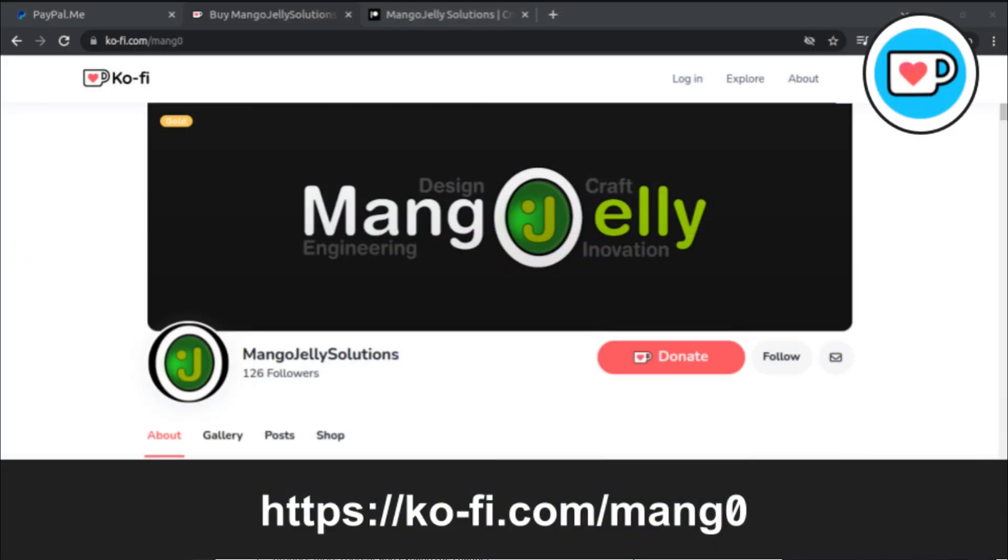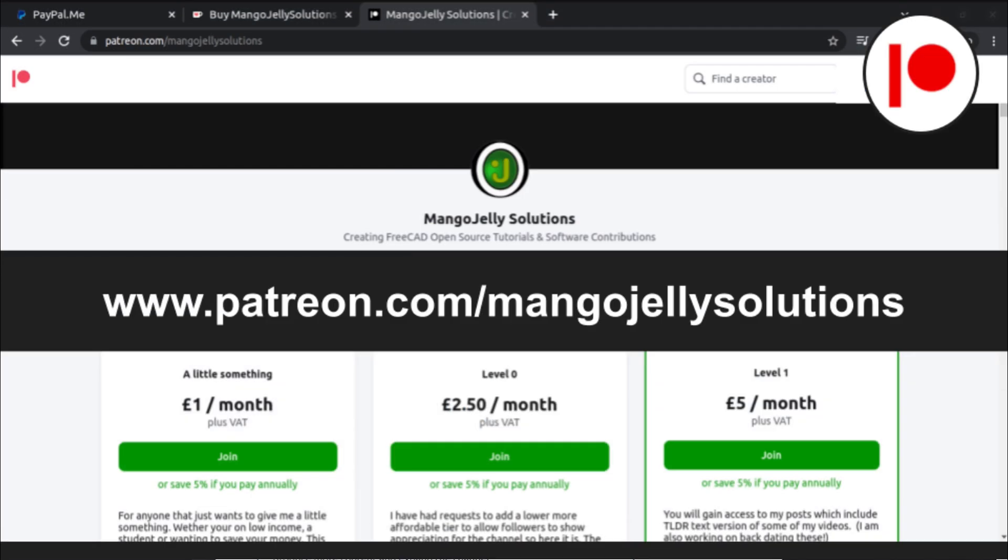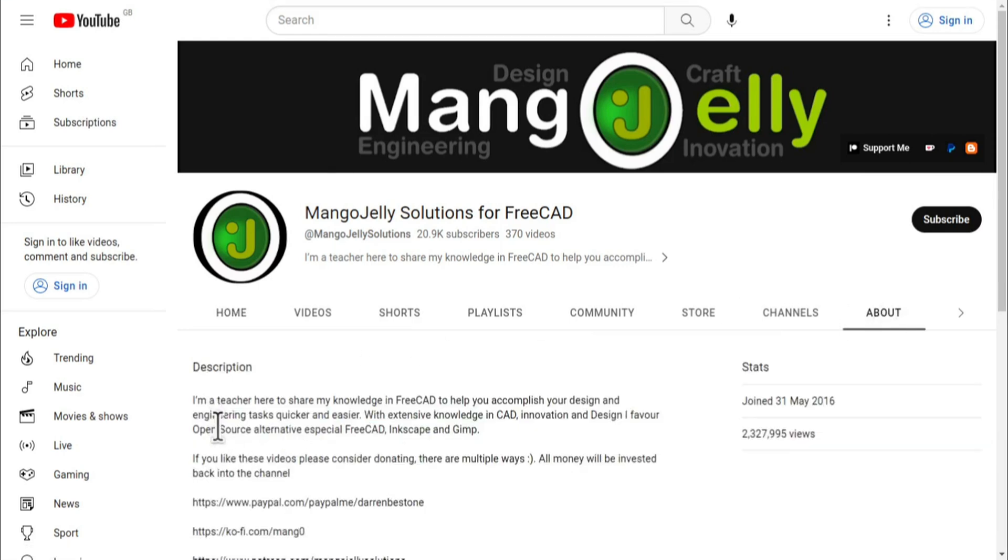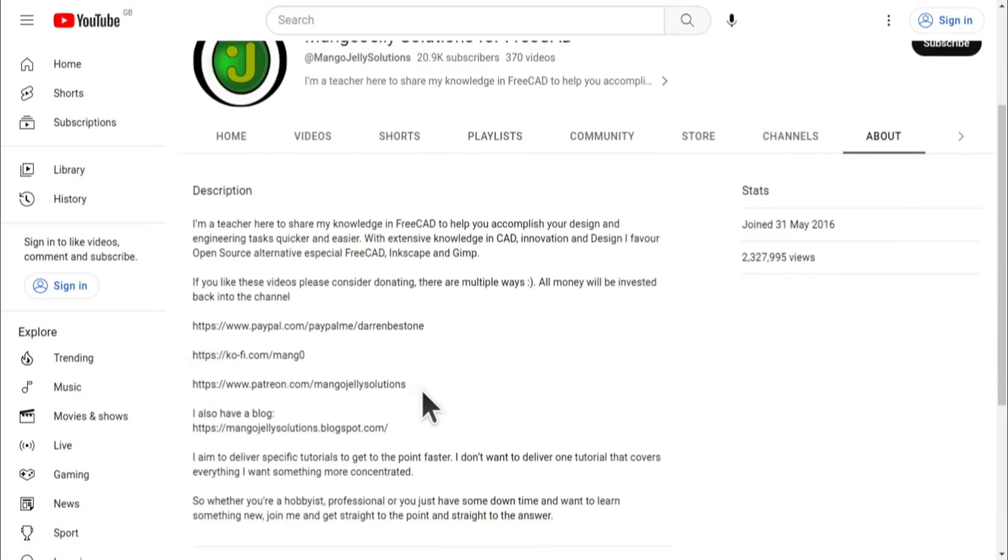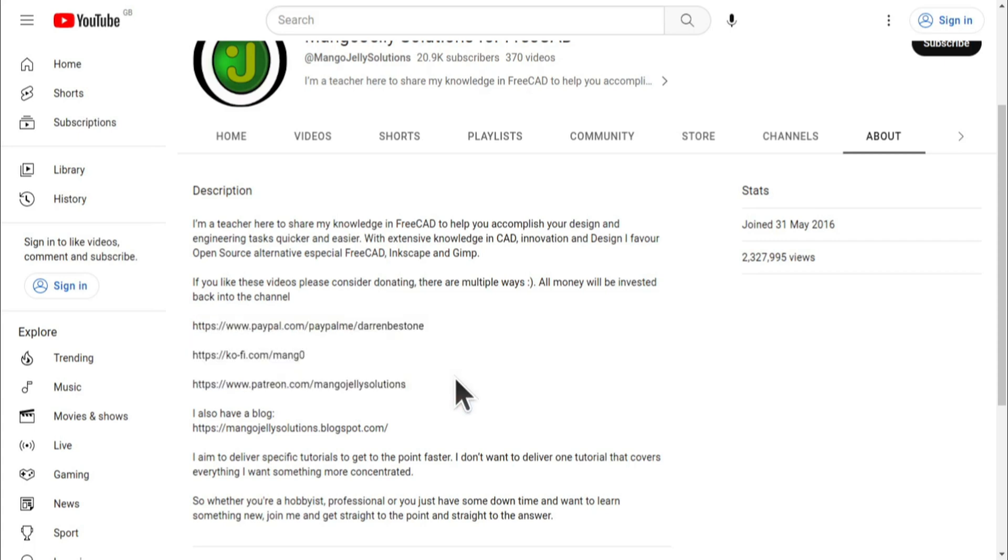If you like what you see and you want to donate to the channel, then you can do so via Ko-Fi at ko-fi.com/mang0 or via PayPal at paypal.com/paypalme/DarrenB.E.Stone. I also run a Patreon where you can get early access and additional content at patreon.com/mangojellysolutions. Links can be found in the channel header, on the about page or in the descriptions of these videos. I thank everybody that's donated so far. It really helps to keep the lights on so I can produce more content and also expand the channel. Thank you for liking, commenting and subscribing to these videos. And I hope to see you again in the next one.